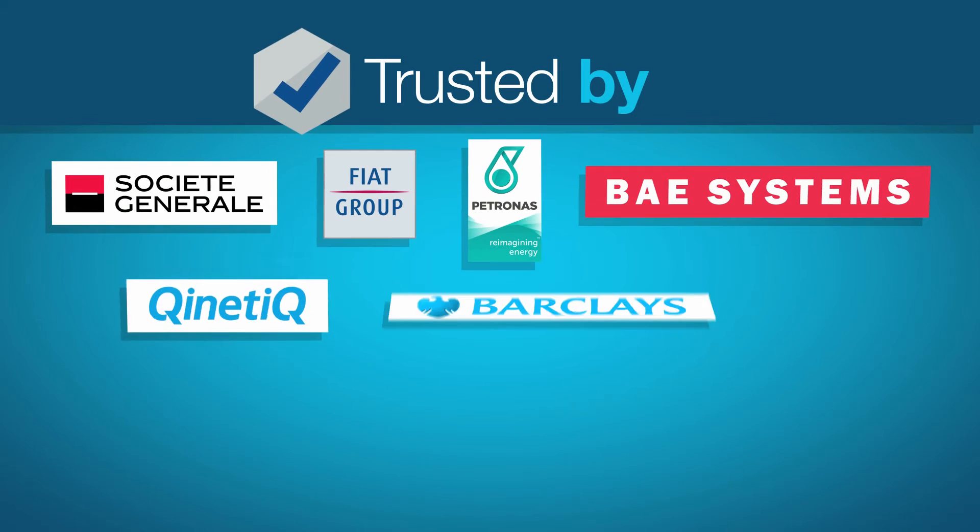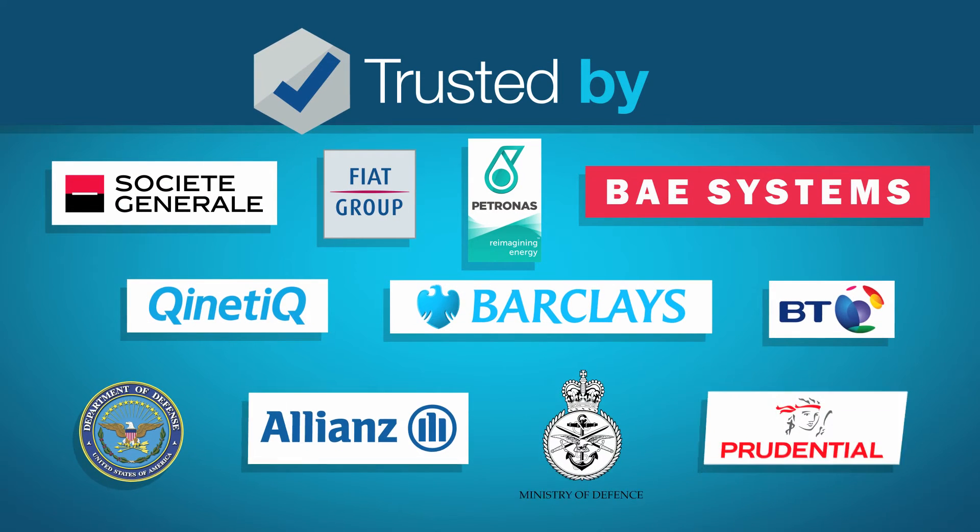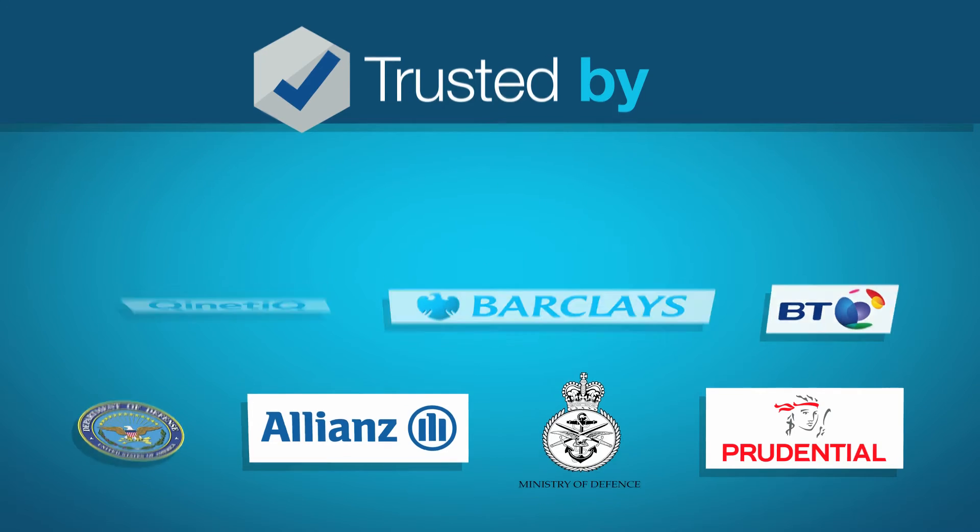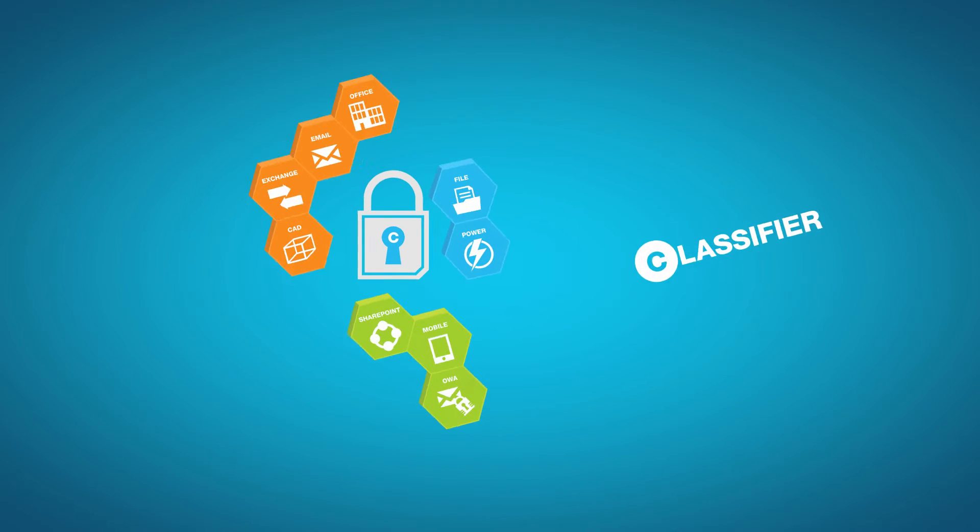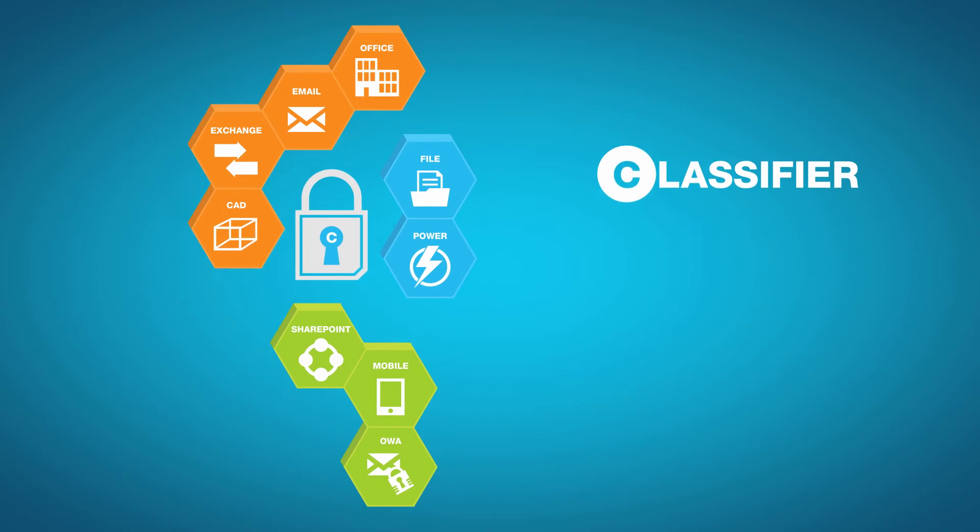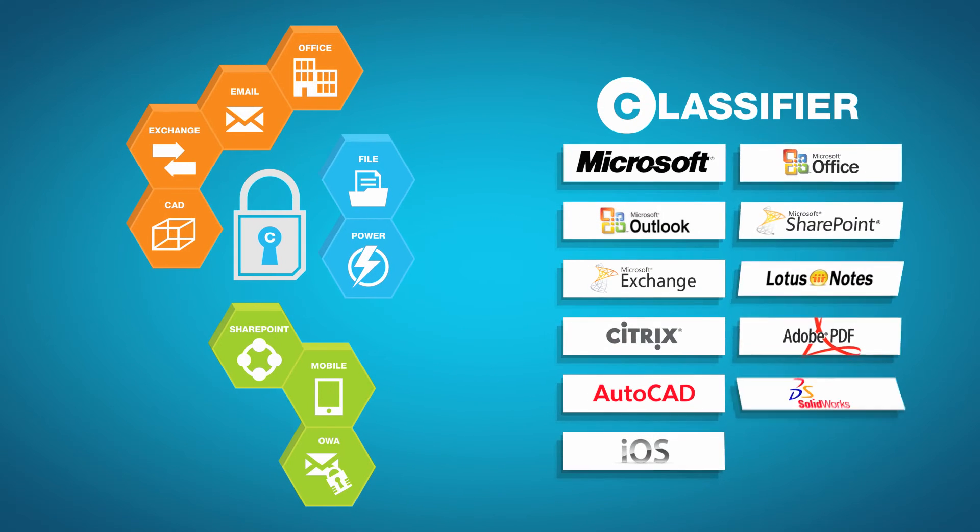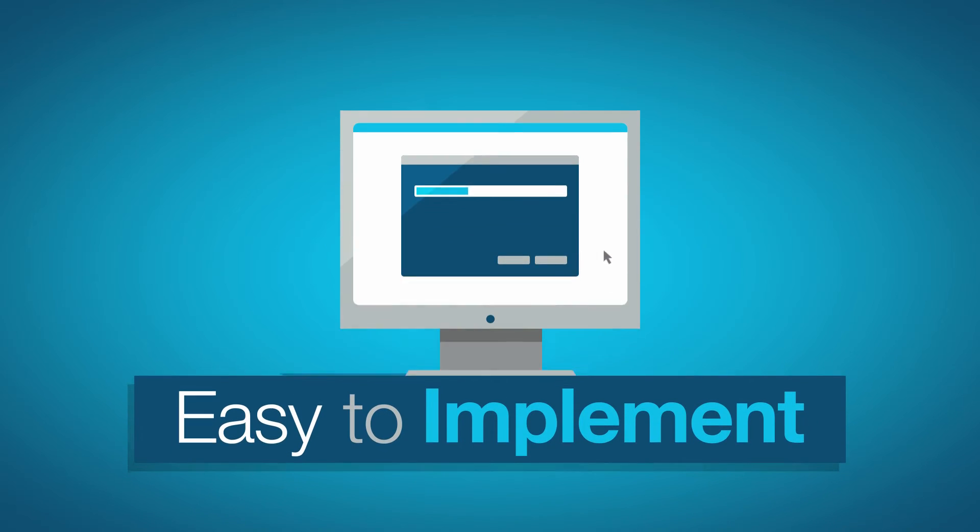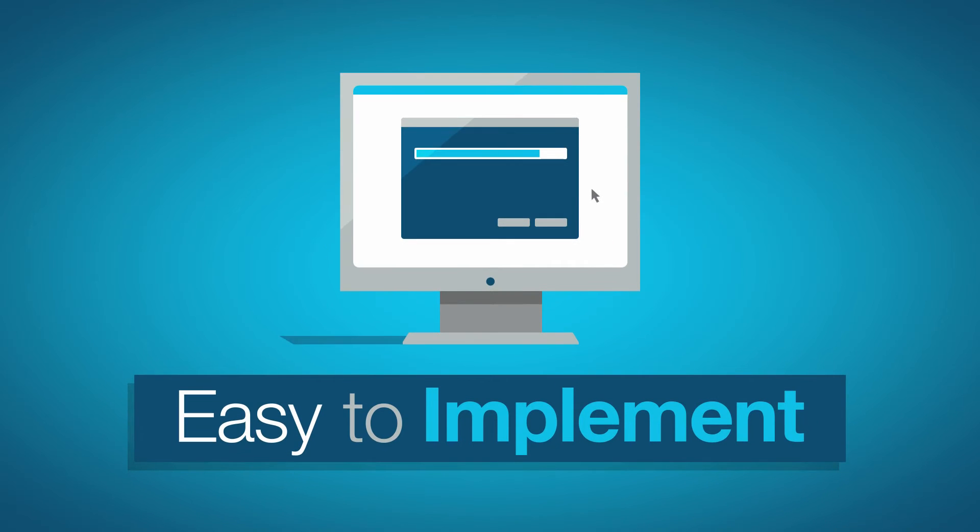demonstrating why we're trusted by some of the world's most secure information organizations. Our Classifier product range is compatible with the most common software operating platforms and applications, making it easy to implement into your current technology infrastructure.